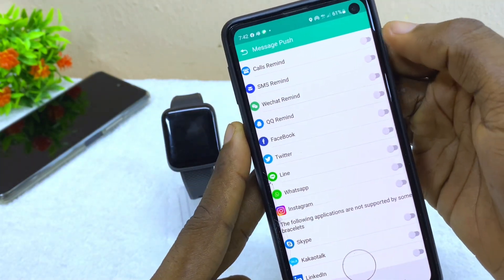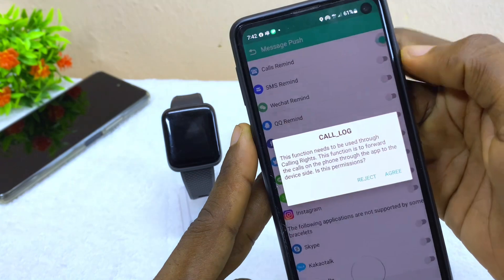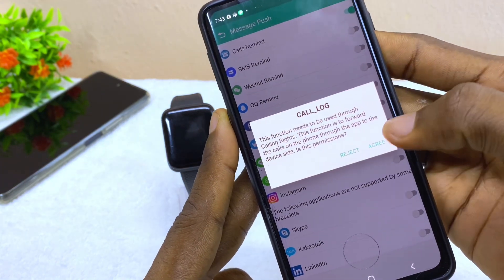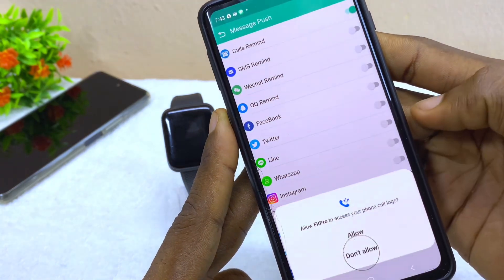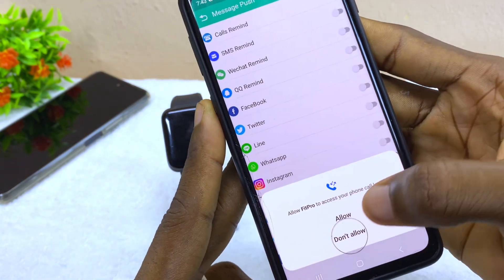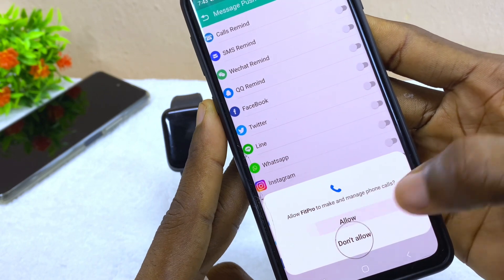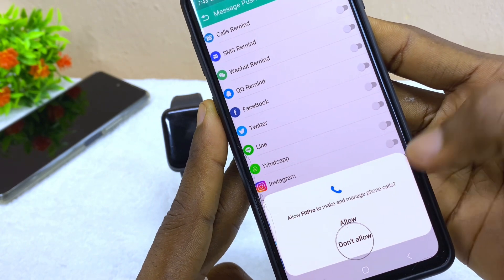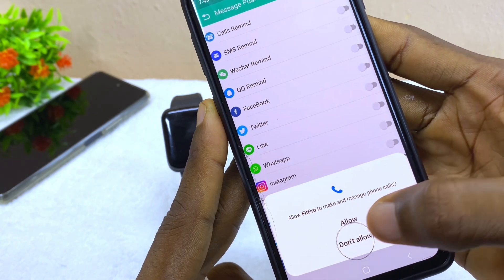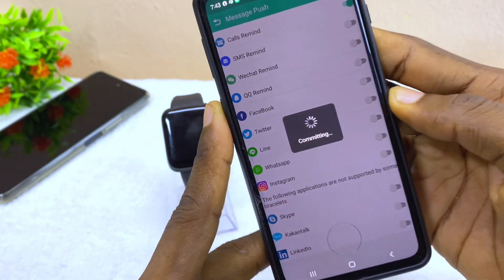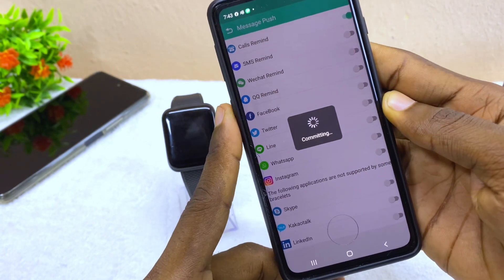Let's start with the Call Reminder so that I can get notified. I'm going to select Agree and Allow, and allow it to access my phone contacts and everything. As you can see, it says committing.